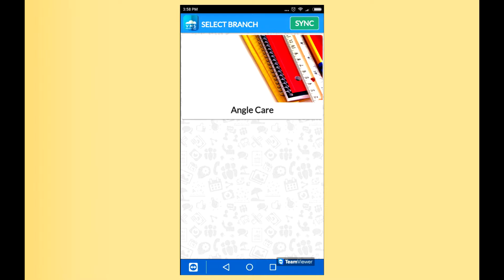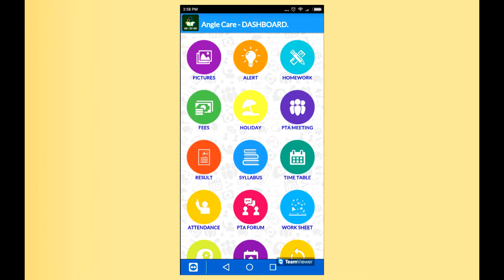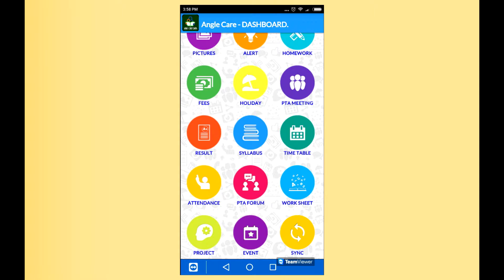You click on your branch. This is the main screen where you will have all the functionality like pictures, alerts, homework, payment, fees, holidays, PTA meeting, results, syllabus, timetable, attendance, PTA forum, worksheet, project work, event, and even you can sync to your server.